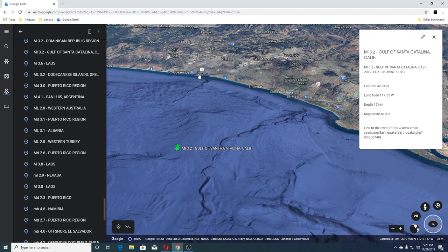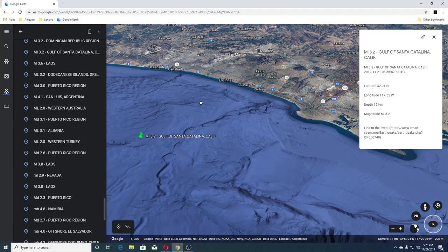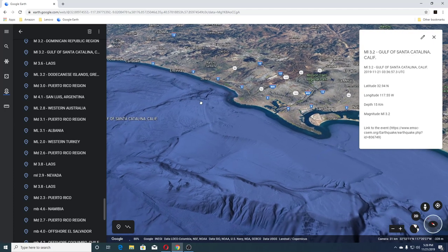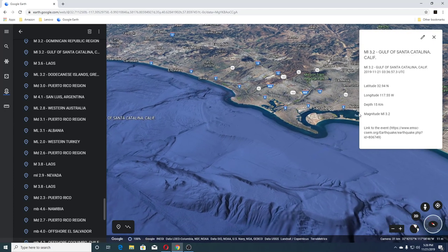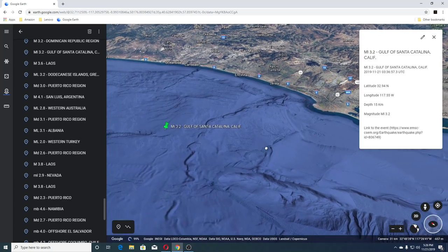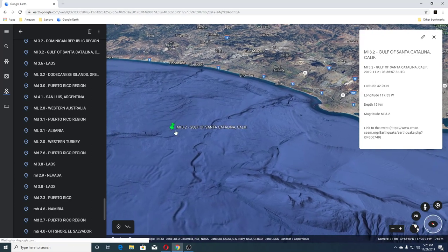You have Carlsbad there and Oceanside is there, and San Diego is here. So the 3.2 is there.